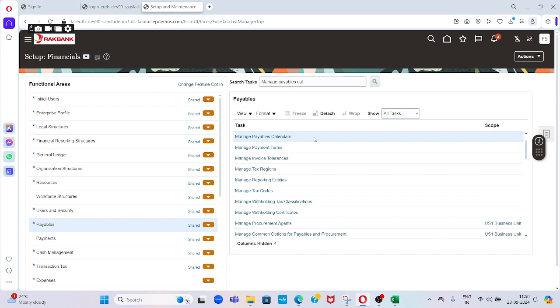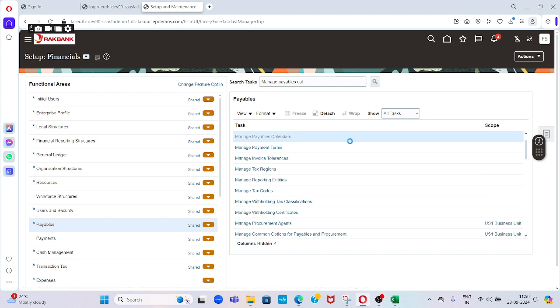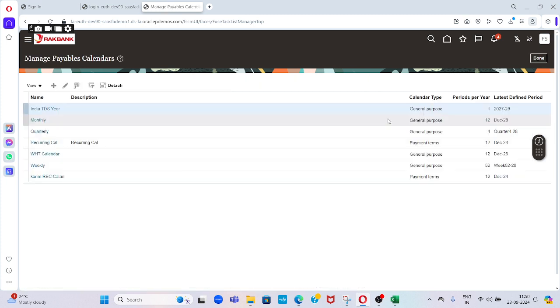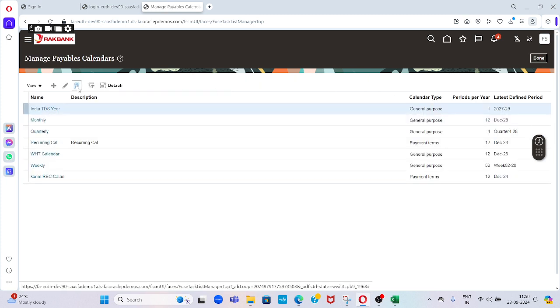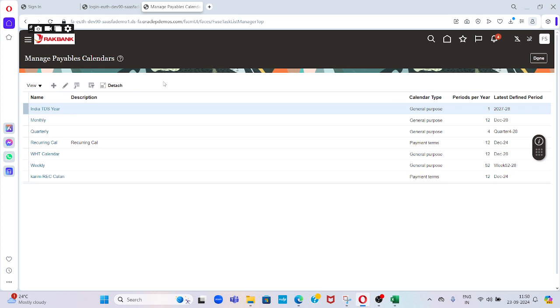In the payables application, the first step would be to create a Manage Payables Calendar. Just click on that and define your own payable calendar. This is something which is within the payable application. We can create another payable calendar which can be used for our recurring invoices purpose only. Just click on the plus symbol and you can provide all the required information here.